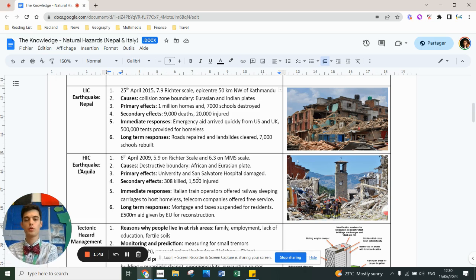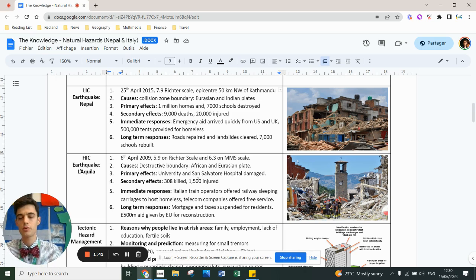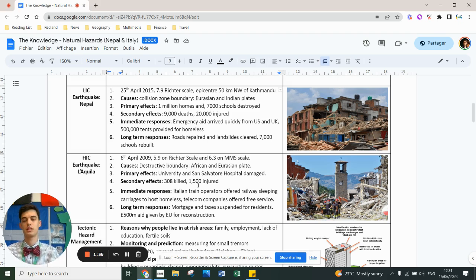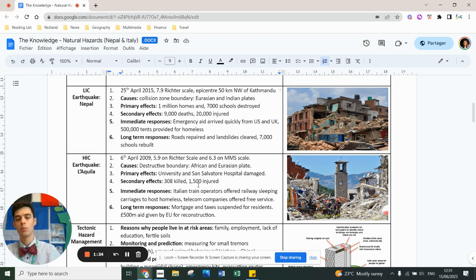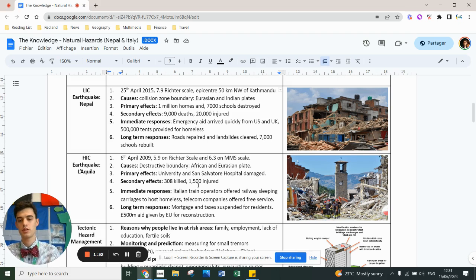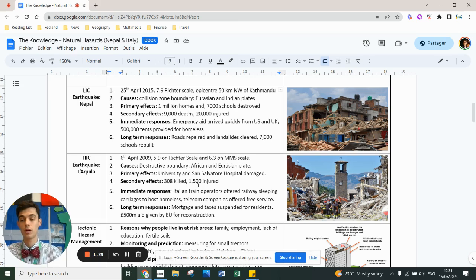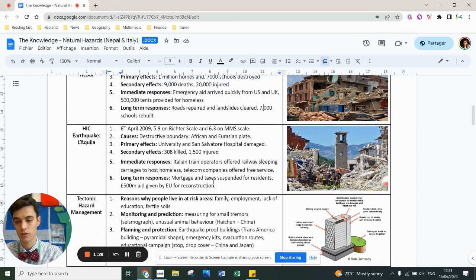Immediate response: train operators offered sleeping carriages for the homeless. Telecom companies offered free service for people to contact support and emergency families. Long term aid, mortgages and taxes were suspended for residents. Half a billion pounds were given by the EU to help Italy reconstruct.